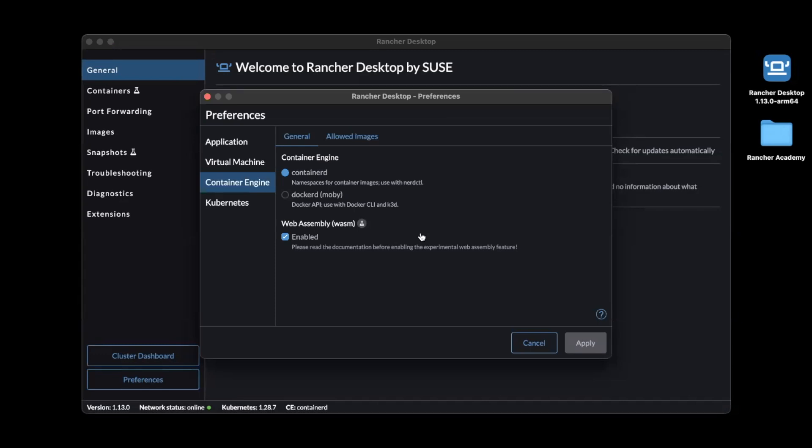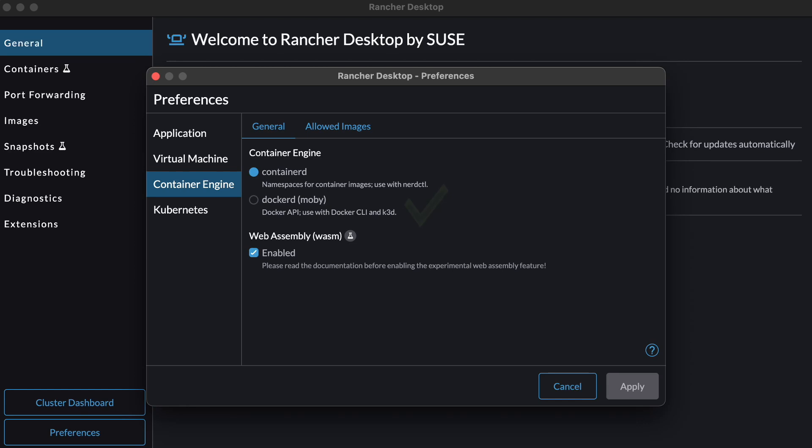Once we have the support enabled, let's take Rancher Desktop for a spin by deploying a sample application.